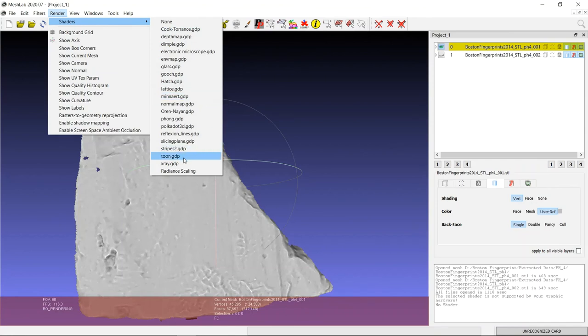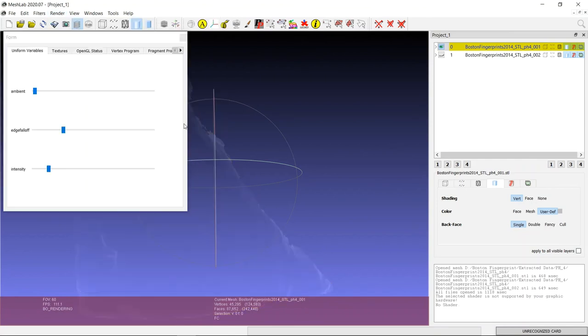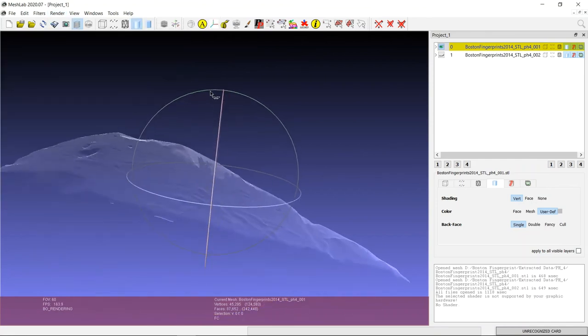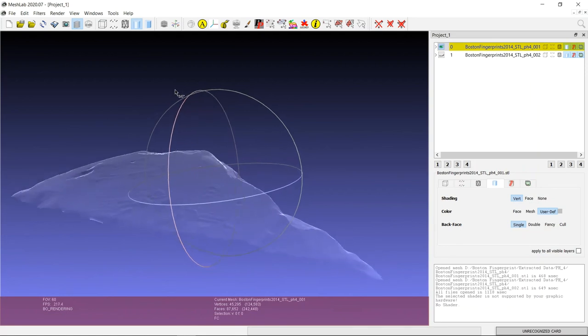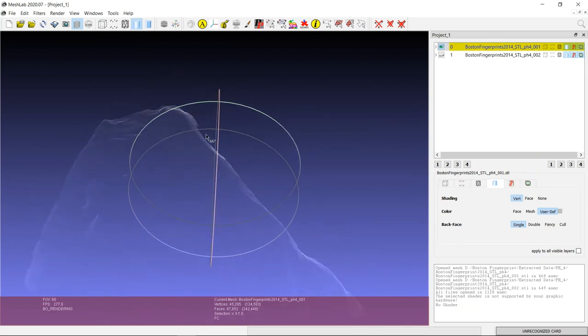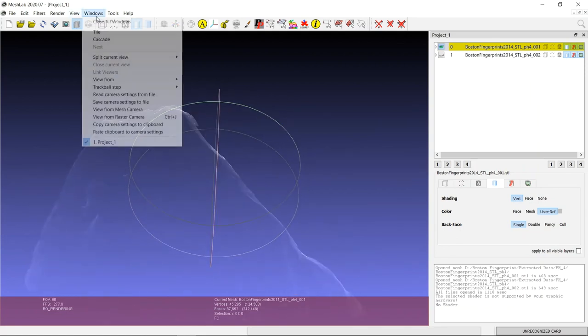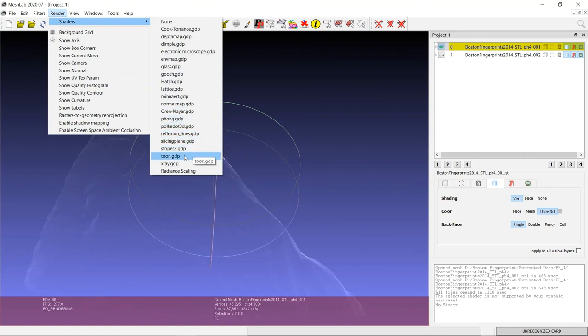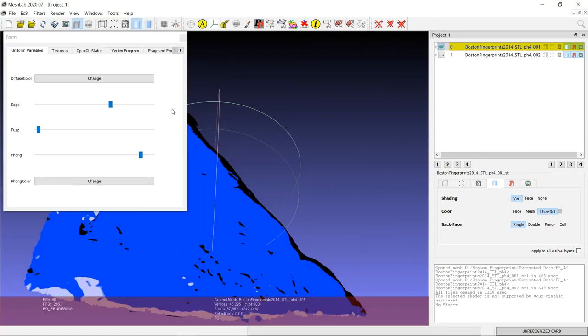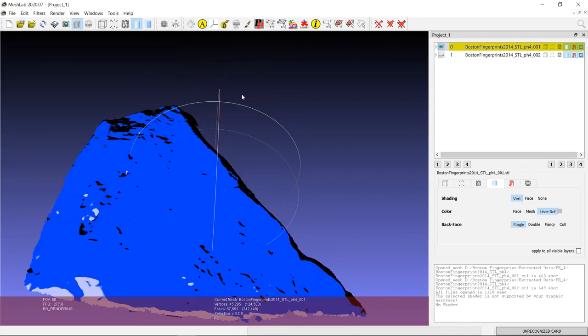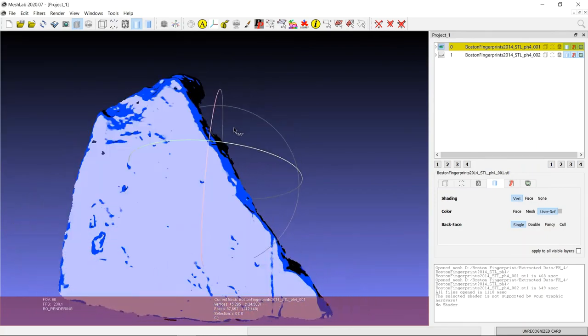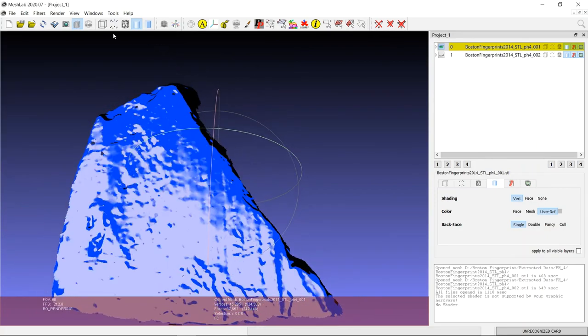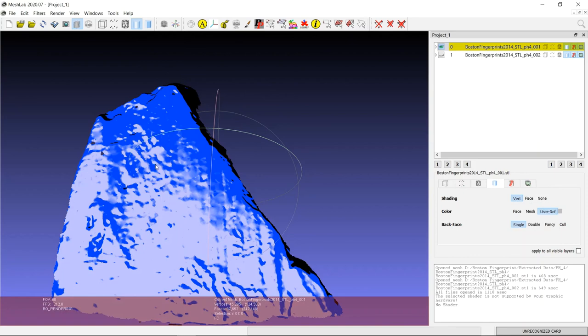And try some different shaders as well. Some of these might give you some different insights into the potsherds, how they've been made. Some of them won't be very useful, but give it a go. See what works and what doesn't. And then if you find one that works better than the Radiance Scaling one, take a screenshot of it and add it to your gallery if you're doing that part of the exercises, and write a long caption reflecting on how this visualization informs you about the artifact a bit better.